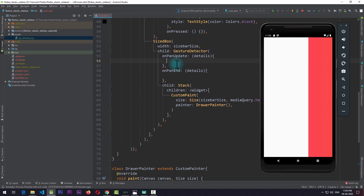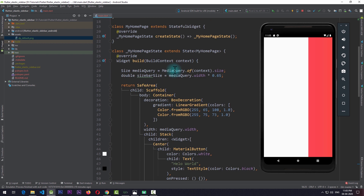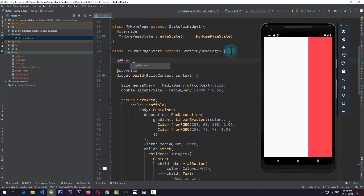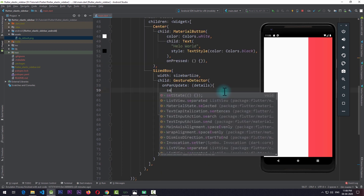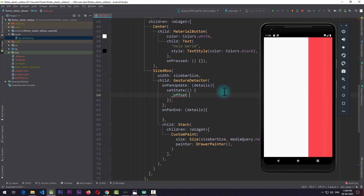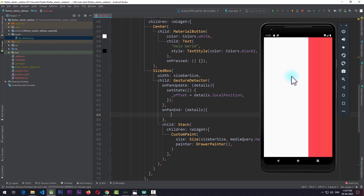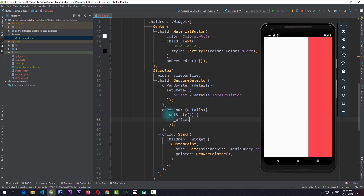We need to get the position and store it in the MyHomePage state. I'll create a new variable of type Offset named _offset with an initial value of Offset(0, 0). In onPanUpdate I'll call setState and set _offset equal to details.localPosition, which gives us an offset equal to the user's finger location on the screen. In onPanEnd I'll call setState and reset _offset to Offset(0, 0).